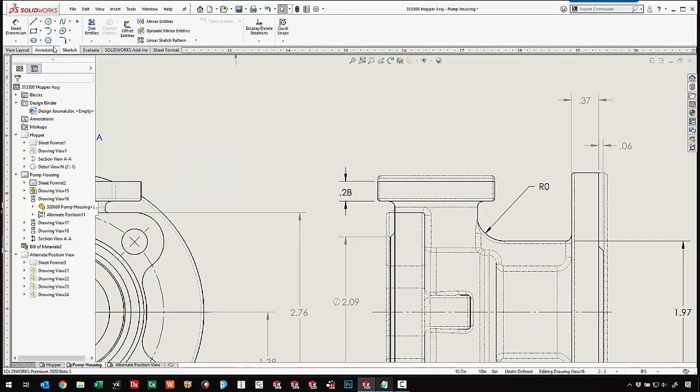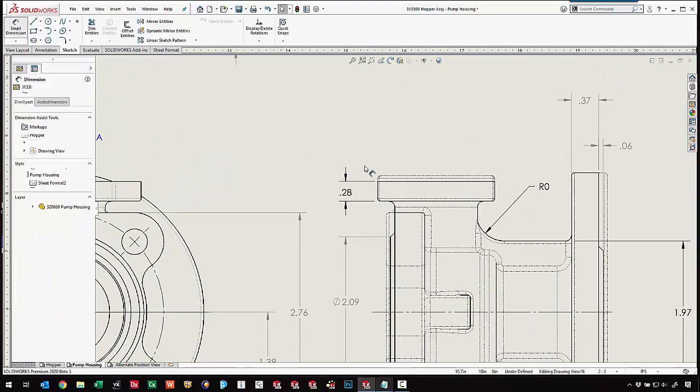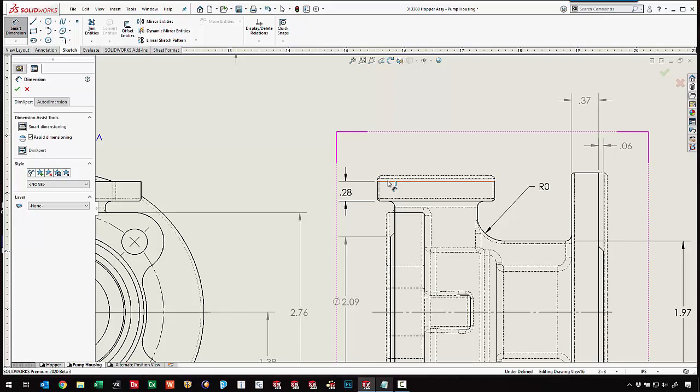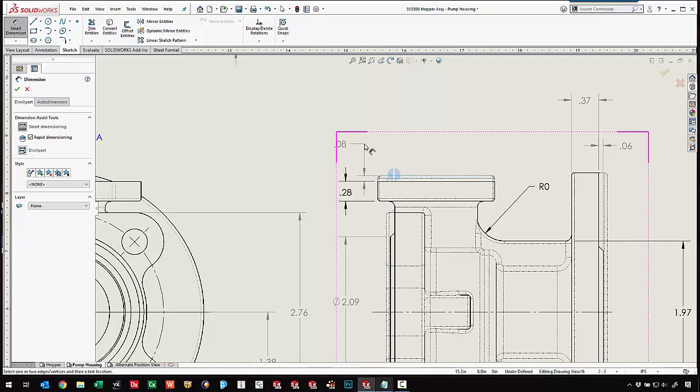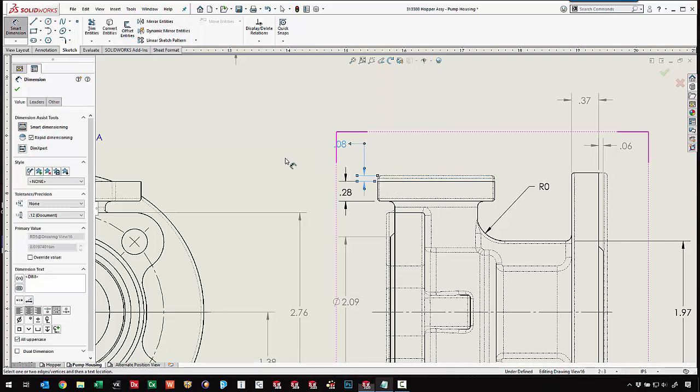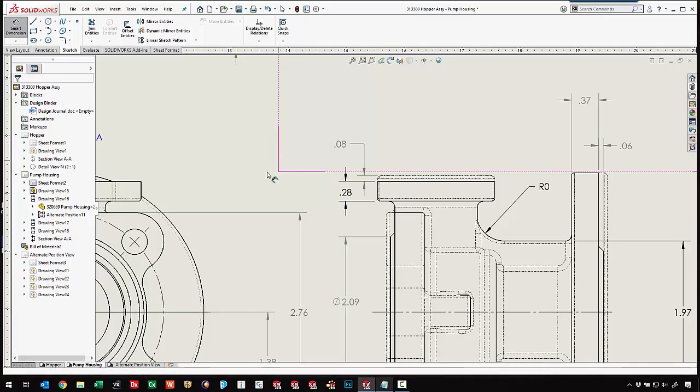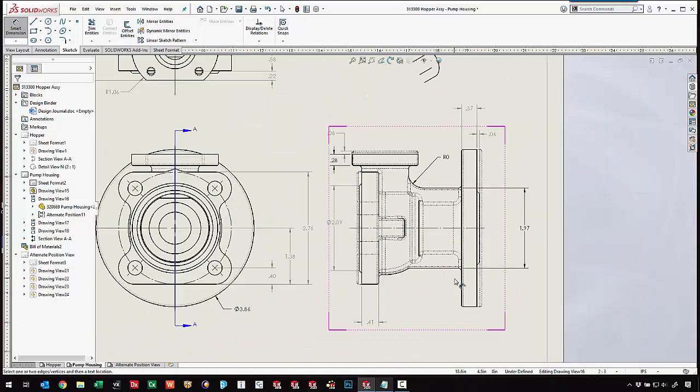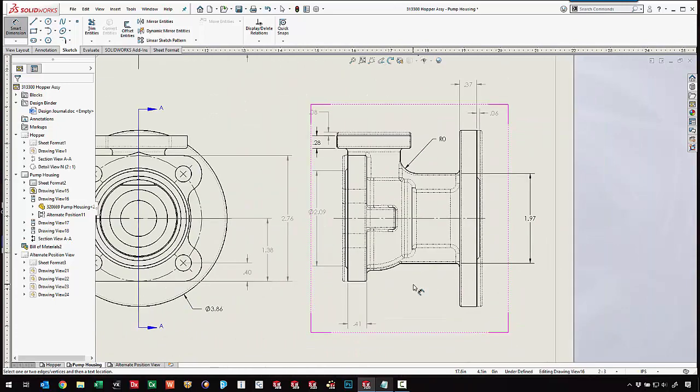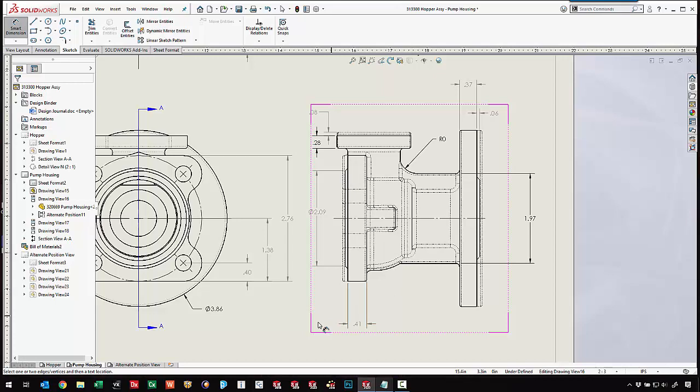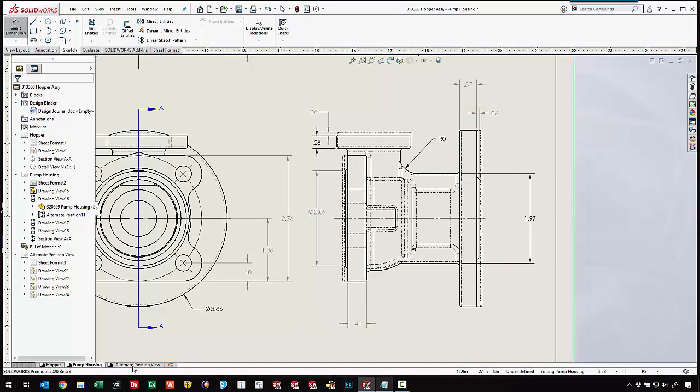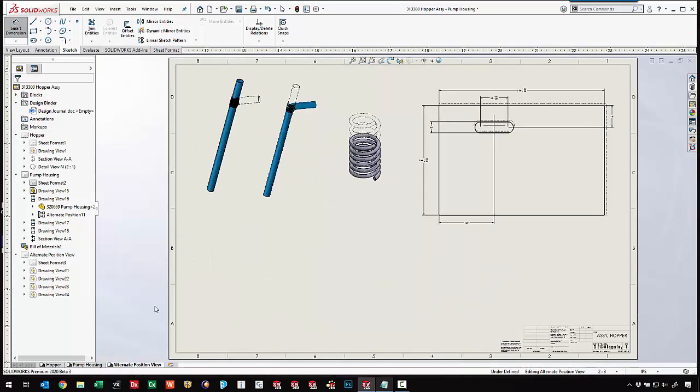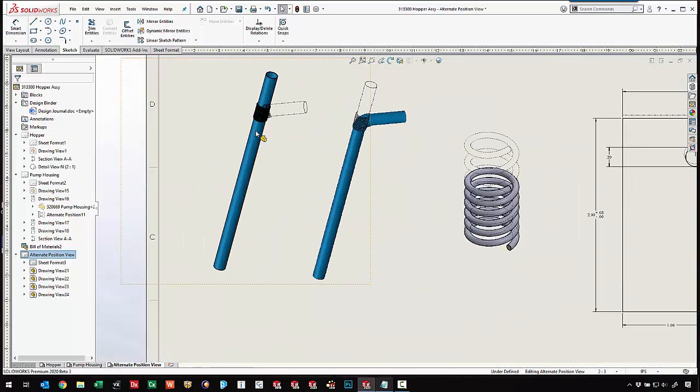We could even throw a dimension on here to annotate how much material we're removing from the cast version. So what other areas would this new alternate position view be useful for? How about documenting parts that might bend or flex like a straw or bellows?